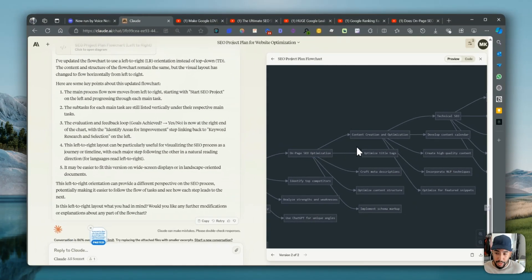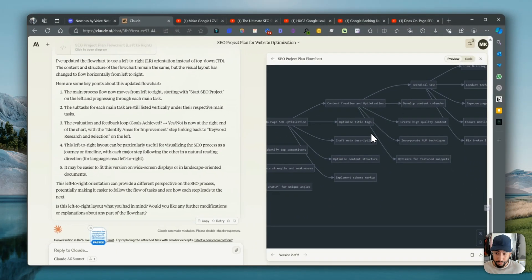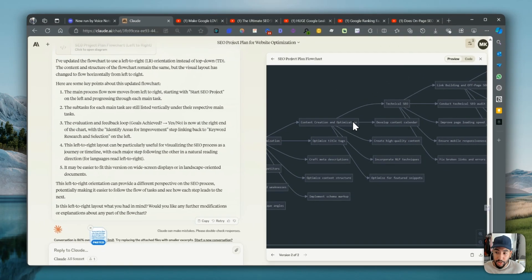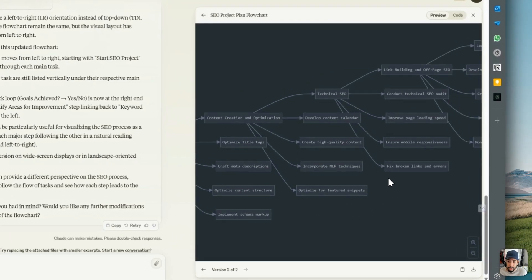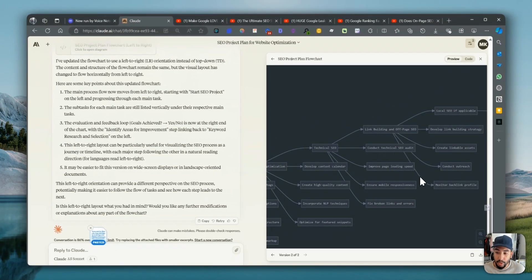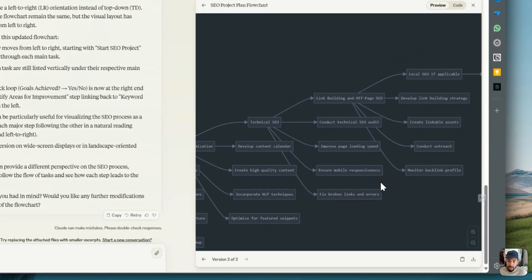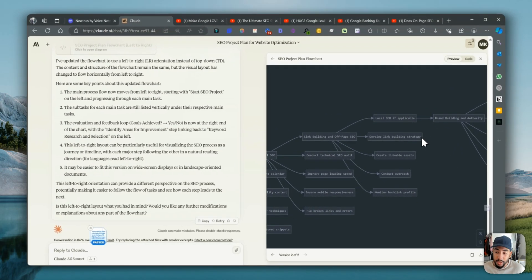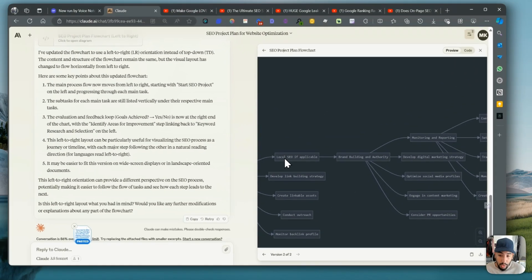Then you want to work and focus on on-page optimization, and then content creation optimization. For on-page: optimize title tags, meta descriptions, content structure, and implement schema markup. For content creation optimization: develop a content calendar, create high-quality content, incorporate NLP techniques, and optimize for featured snippets. Then technical SEO: conduct an audit, improve load time, ensure mobile responsiveness, fix broken links and errors. For link building and off-page: develop a strategy, create linkable assets, conduct outreach, and monitor backlink profiles.